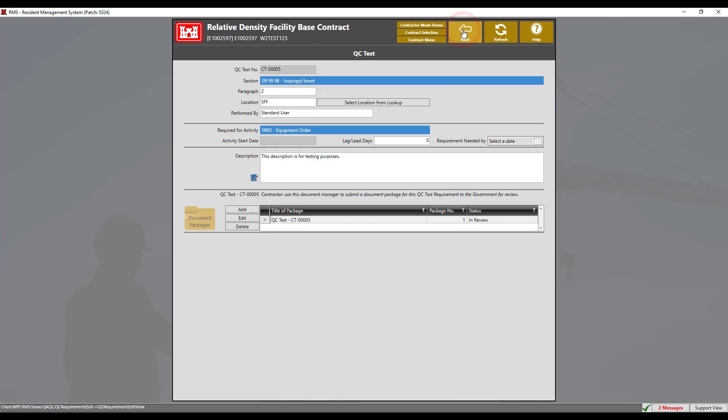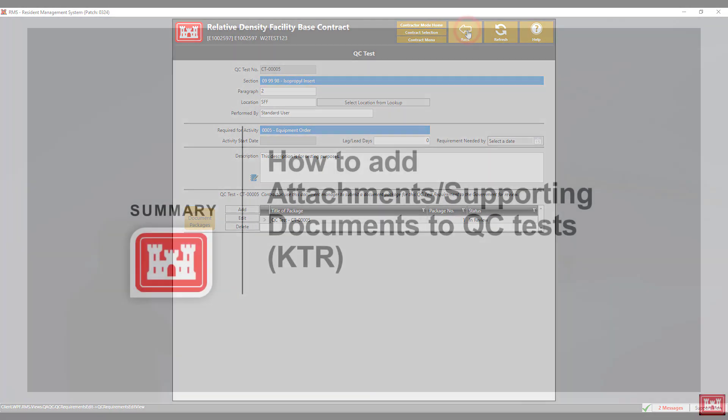After the supporting documents have been added, you may complete the QC test as normal. For more information on how to complete a QC test, please see the link in the description box below.